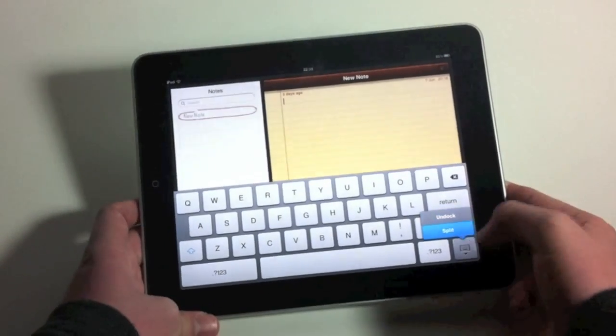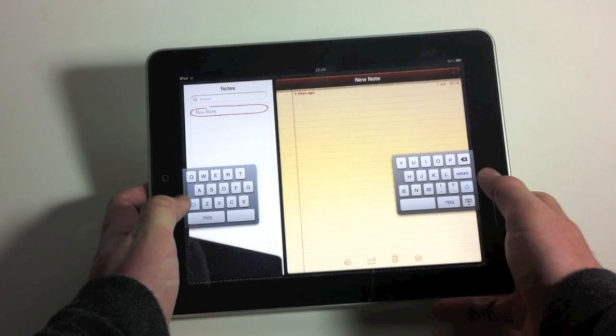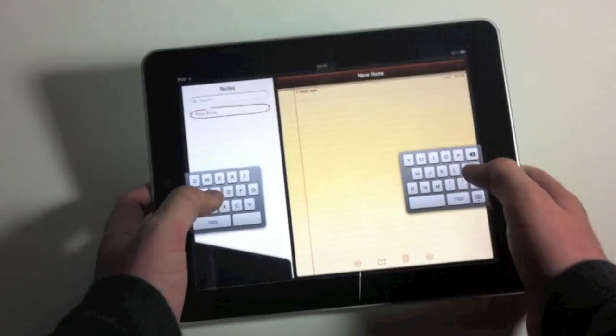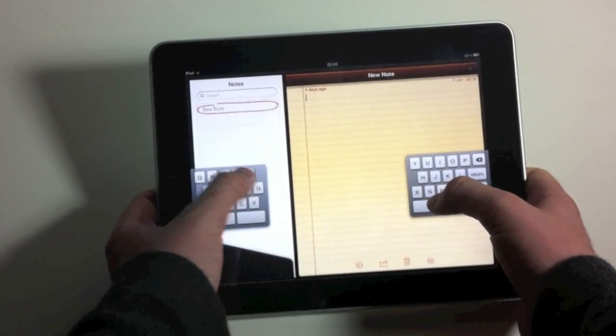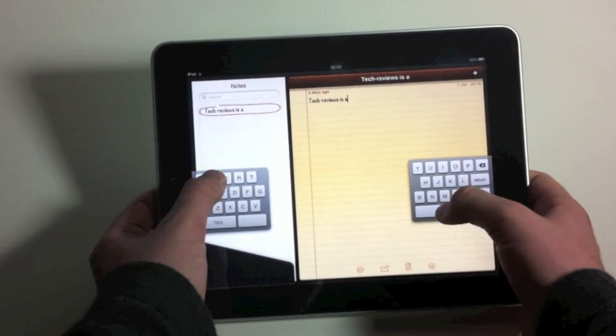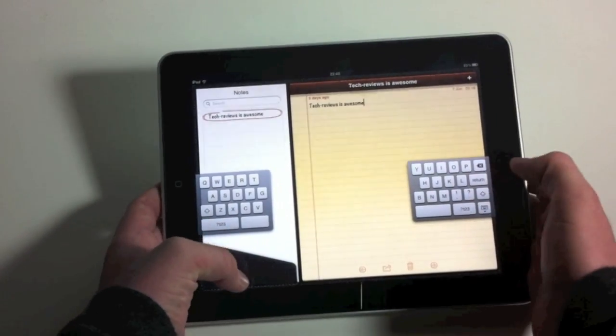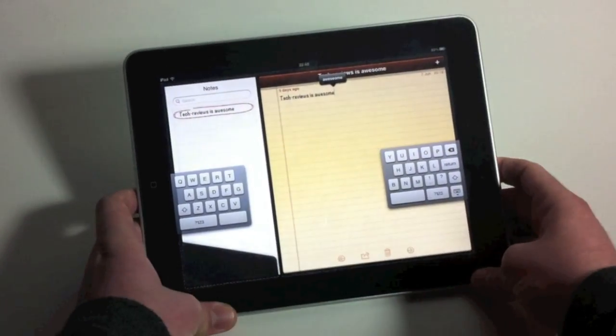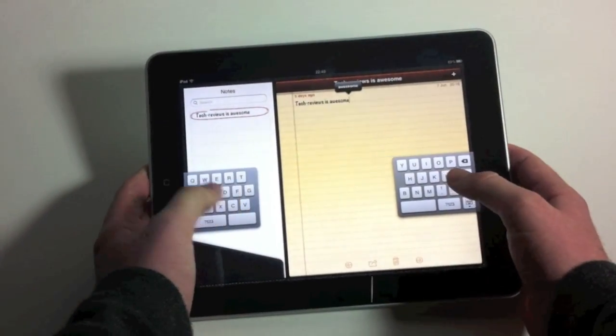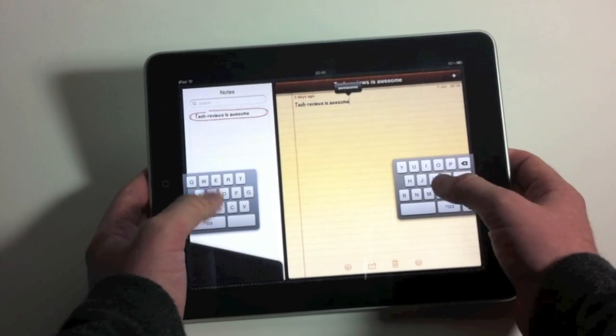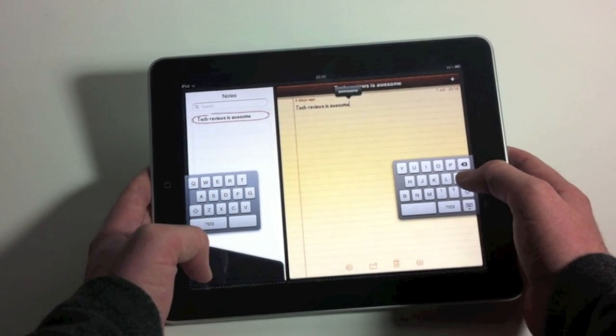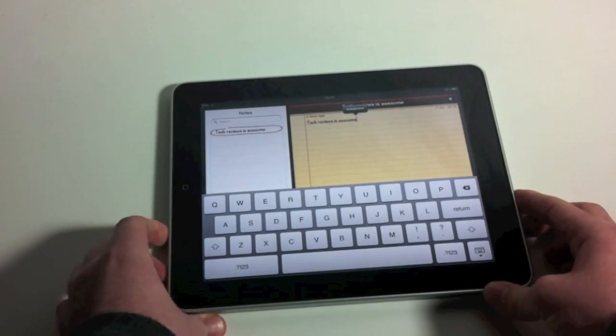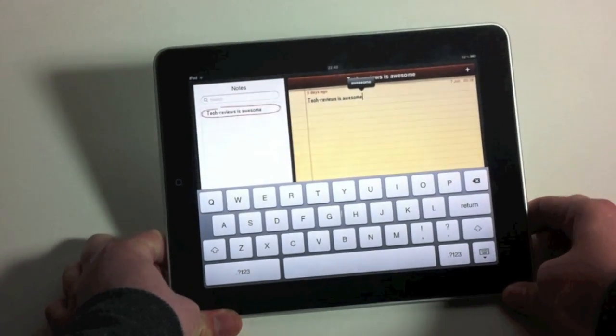And Split will split the keyboard into two different parts, which you can use just by using your thumbs like that. If we go and type something. Obviously, it's quite difficult to type when you're looking at the camera as well. So, I've got a similar feel to if you're using a mobile phone or using the keyboard on the iPhone.